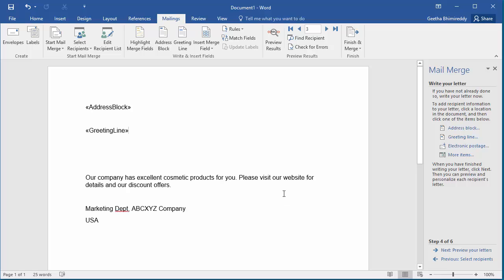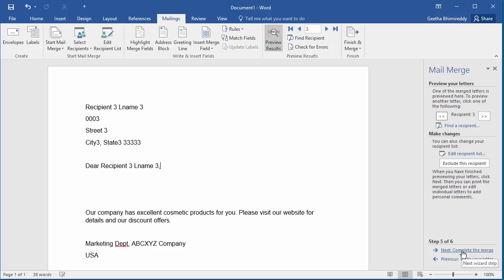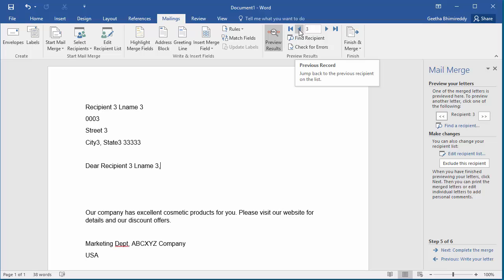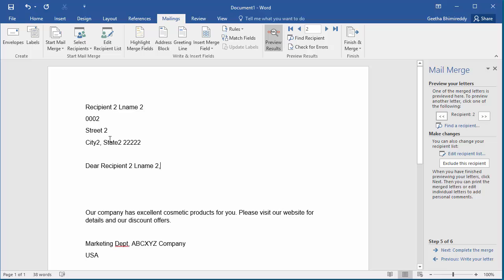Now click on Preview your letters. You can see the Address Block and Greeting Line are populated for one of the recipients in the list. The third recipient. You can check the letters for all recipients using the left and the right arrows above. As you can see all the five letters are populated with the address and the recipient name details.